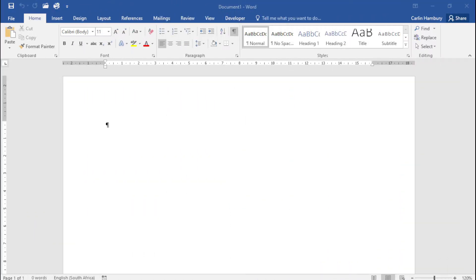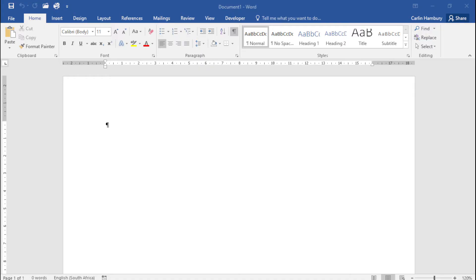Let's now meet our working environment. When you start module 3.1, you now understand what a word processor is. We're actually going to be using this word processor called Microsoft Word, but let's quickly look at the environment that we are going to be working in.